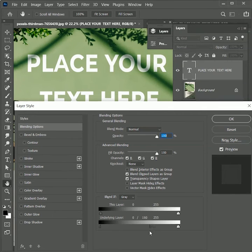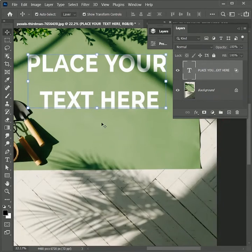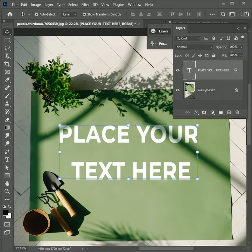Now hit OK. To give it a more realistic look, set the text layer opacity to 90 percent.